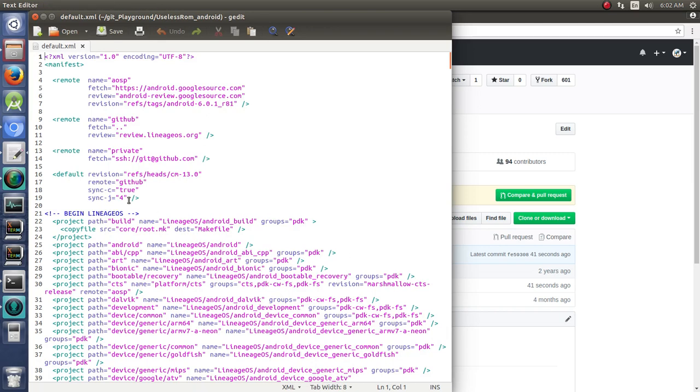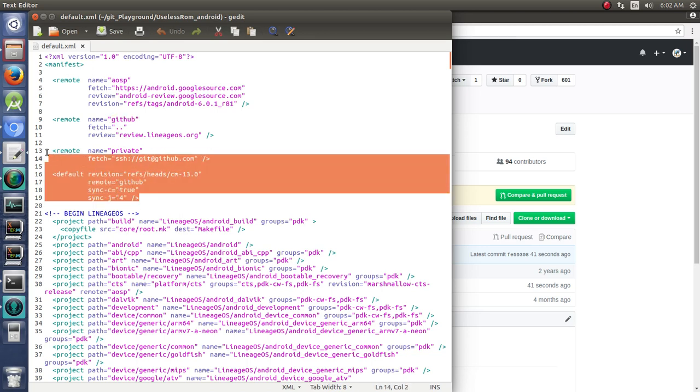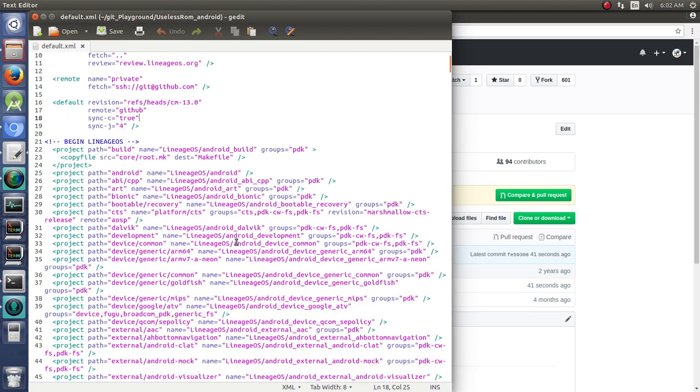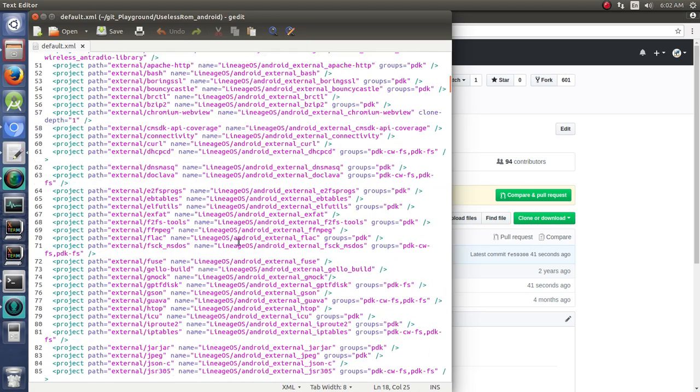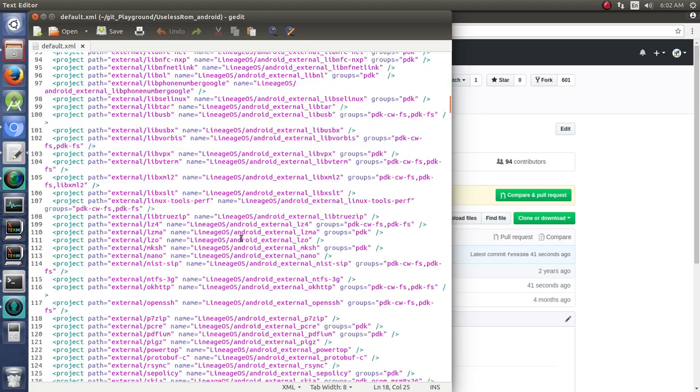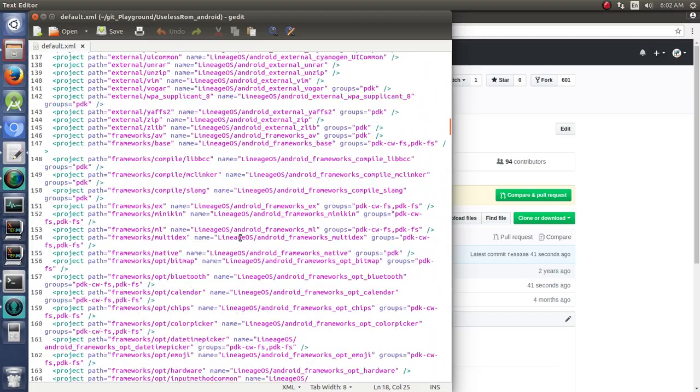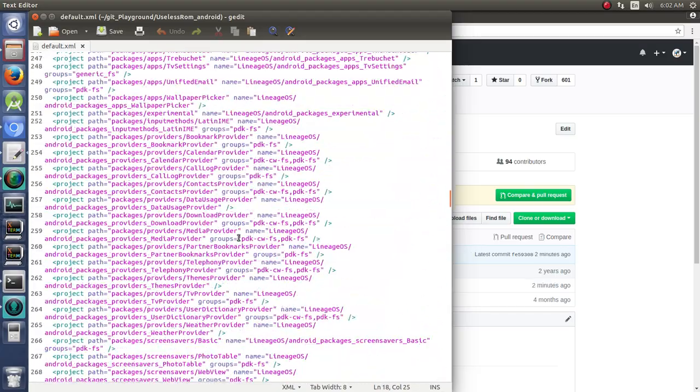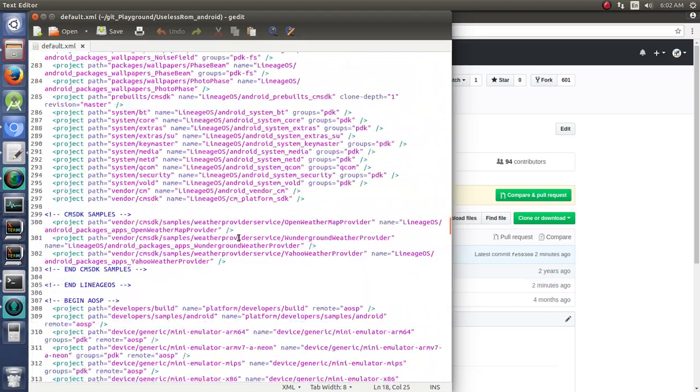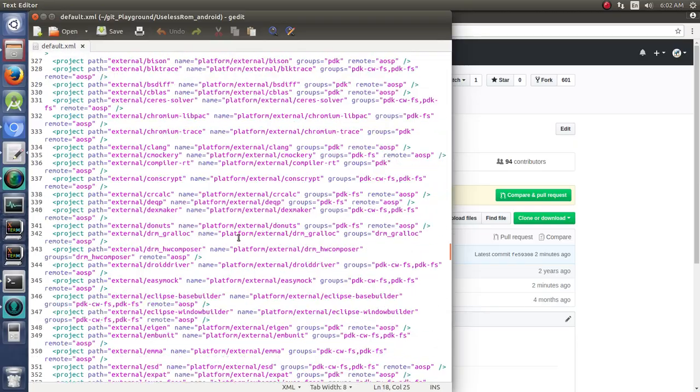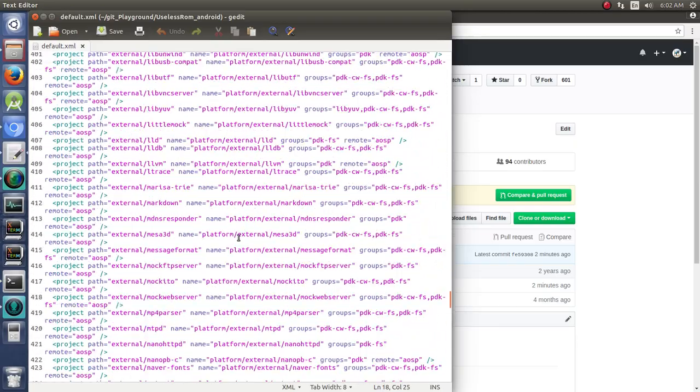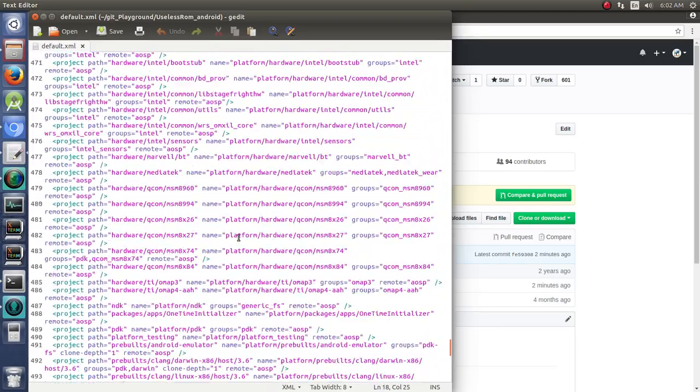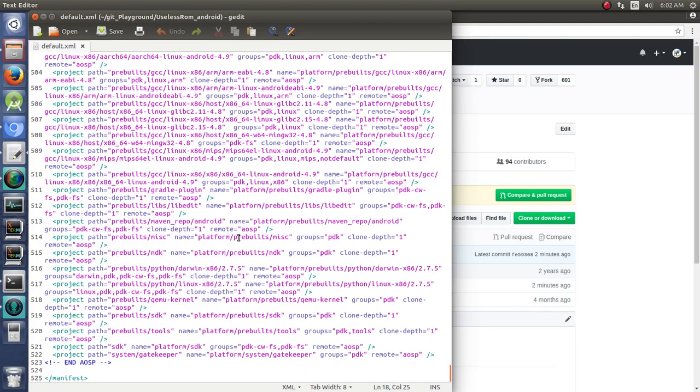Let's take a look at the default XML. Now notice here that it is going to grab things from AOSP, from GitHub, and it gives some other options for private or remote. So in here, by default, it should try to get them all from one of these two places. So what we have here is a list of all the different things that it's going to go and get.